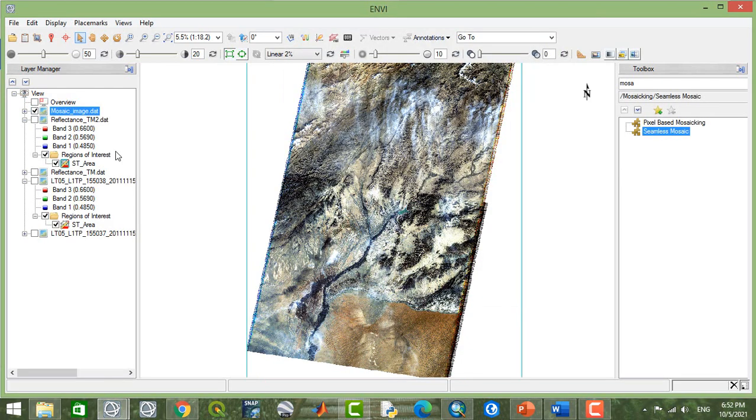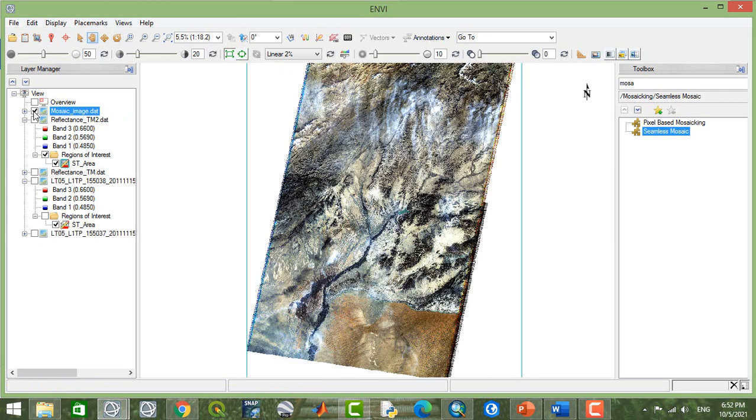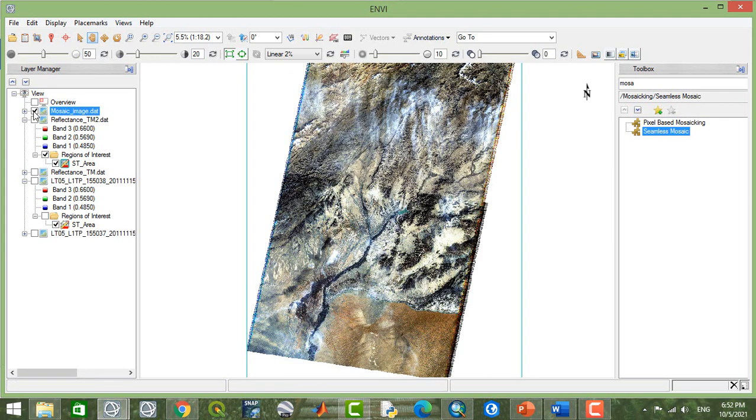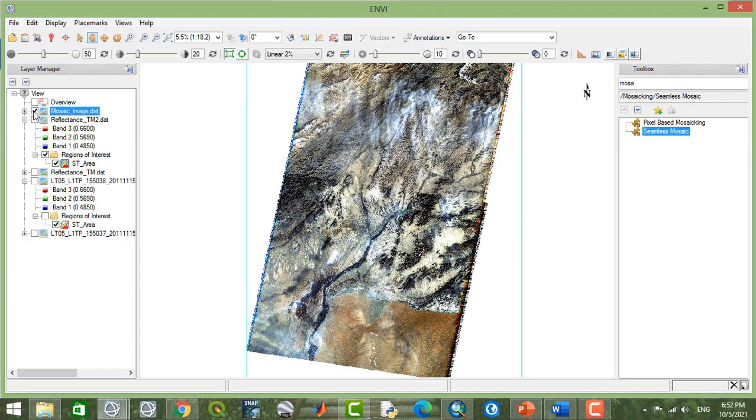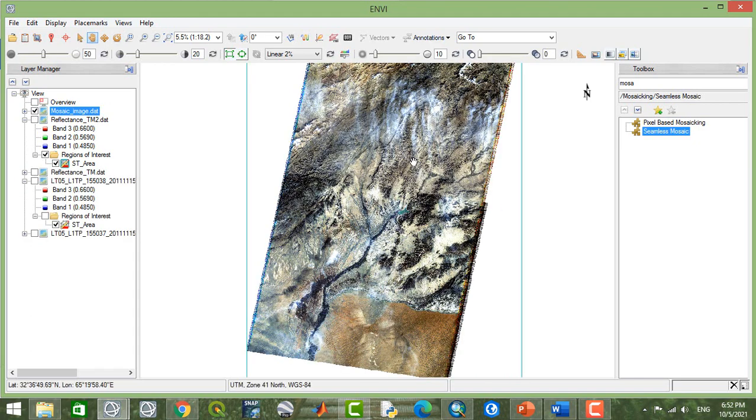Now the raster pyramid is built. So this is our mosaic image. Now you see all these two images are together now, connected to each other.